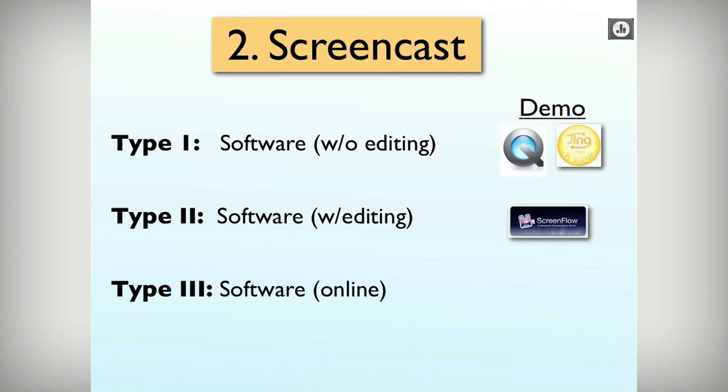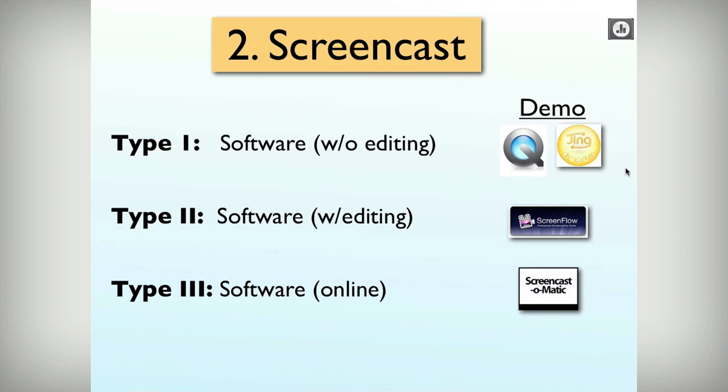I was going to do a demo of the screencasting stuff but we can work on that in the lab during workshop time. I do want to talk about some that I really like. If you have a Mac and you have QuickTime X, you have screencasting built in already — unlimited time. You don't have to get anything else. Go to new screen recording — done. And it has a built-in upload to YouTube button.